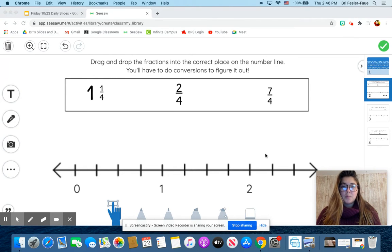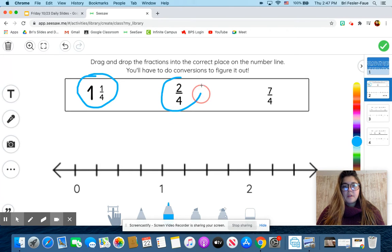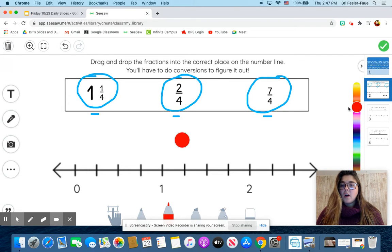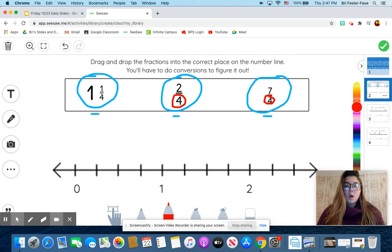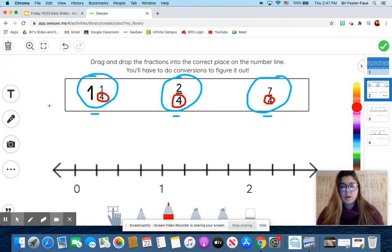So this is going to be an example problem. Let me get my little drawing tool out here. I have one and one-fourth, I have two-fourths, and I have seven-fourths. I have a mixed number, I have a proper fraction, and I have an improper fraction. I'm also noticing that all of my denominators are four, so that is going to be really helpful when I'm ordering fractions — I don't have to change any of those denominators into equivalent fractions. I'm just working on ordering on the number line.